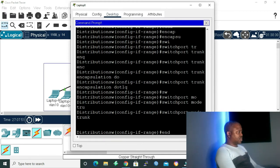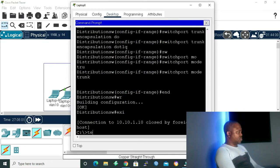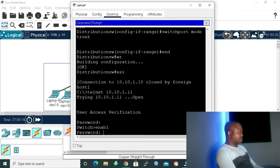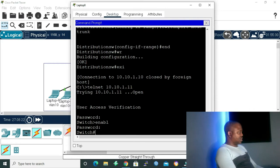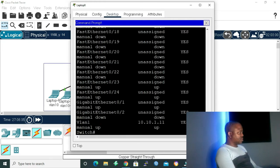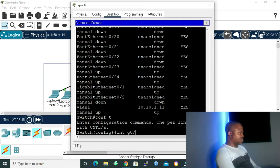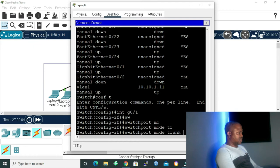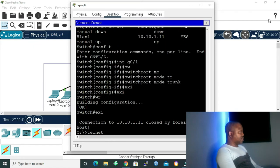Now let me tap 'end' to save our configuration, then exit. Let's telnet to 10.10.1.11, one of our access layer switches. After logging in and entering enable mode, I run 'show ip interface brief' — gigabit Ethernet 0/1 is up. Going to global configuration mode, I enter 'interface gigabit 0/1'. This is a 2960 switch, so we don't have ISL — I can go straight to 'switchport mode trunk'. Then exit.